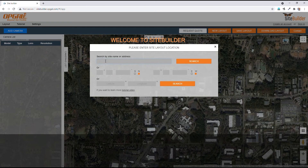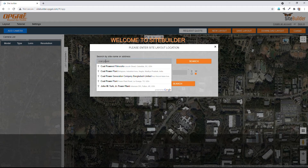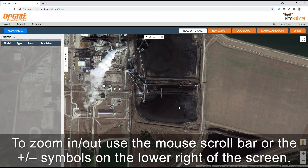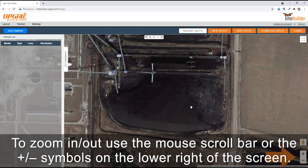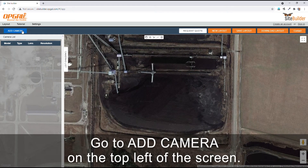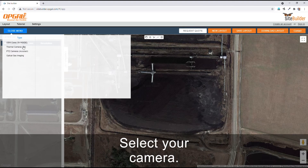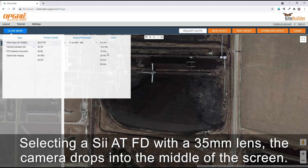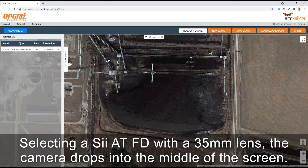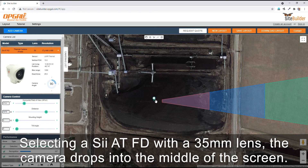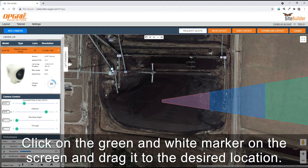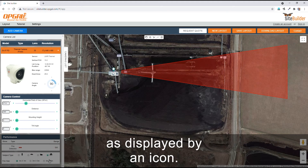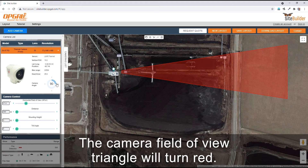Fire detection. Enter your site layout location and click search. Click and drag the location required into the center of the screen. To zoom in or out, use the mouse scroll bar or the plus and minus symbols on the lower right of the screen. Go to add camera on the top left of the screen and select your camera. In this example we will design a fire detection solution using the CATFD thermal camera. Selecting a CATFD with a 35mm lens, the camera drops into the middle of the screen. Click on the green and white marker and drag it to the desired location. In the lower left of the screen under subject type, change the type to fire as displayed by an icon. The camera field of view triangle will turn red.